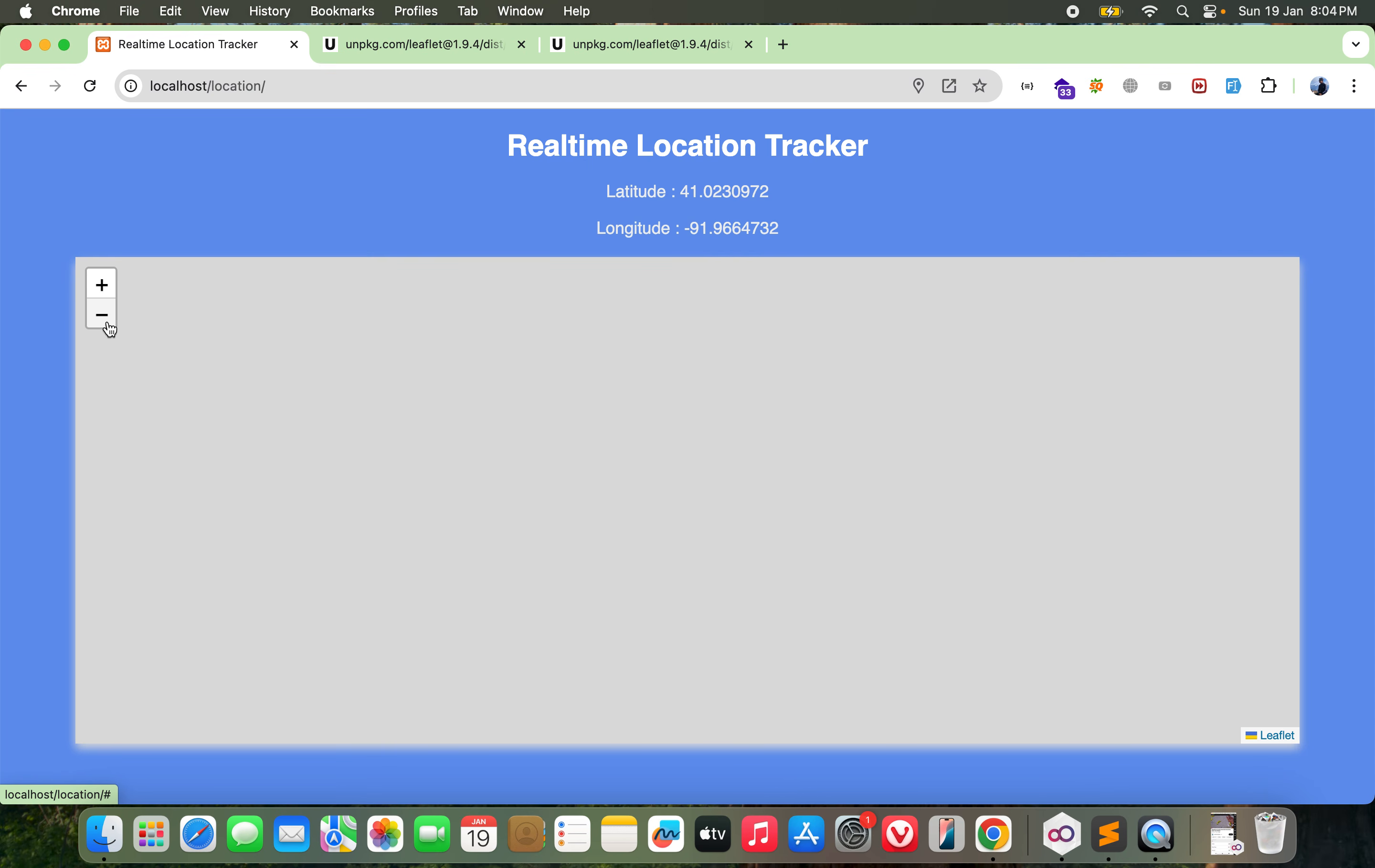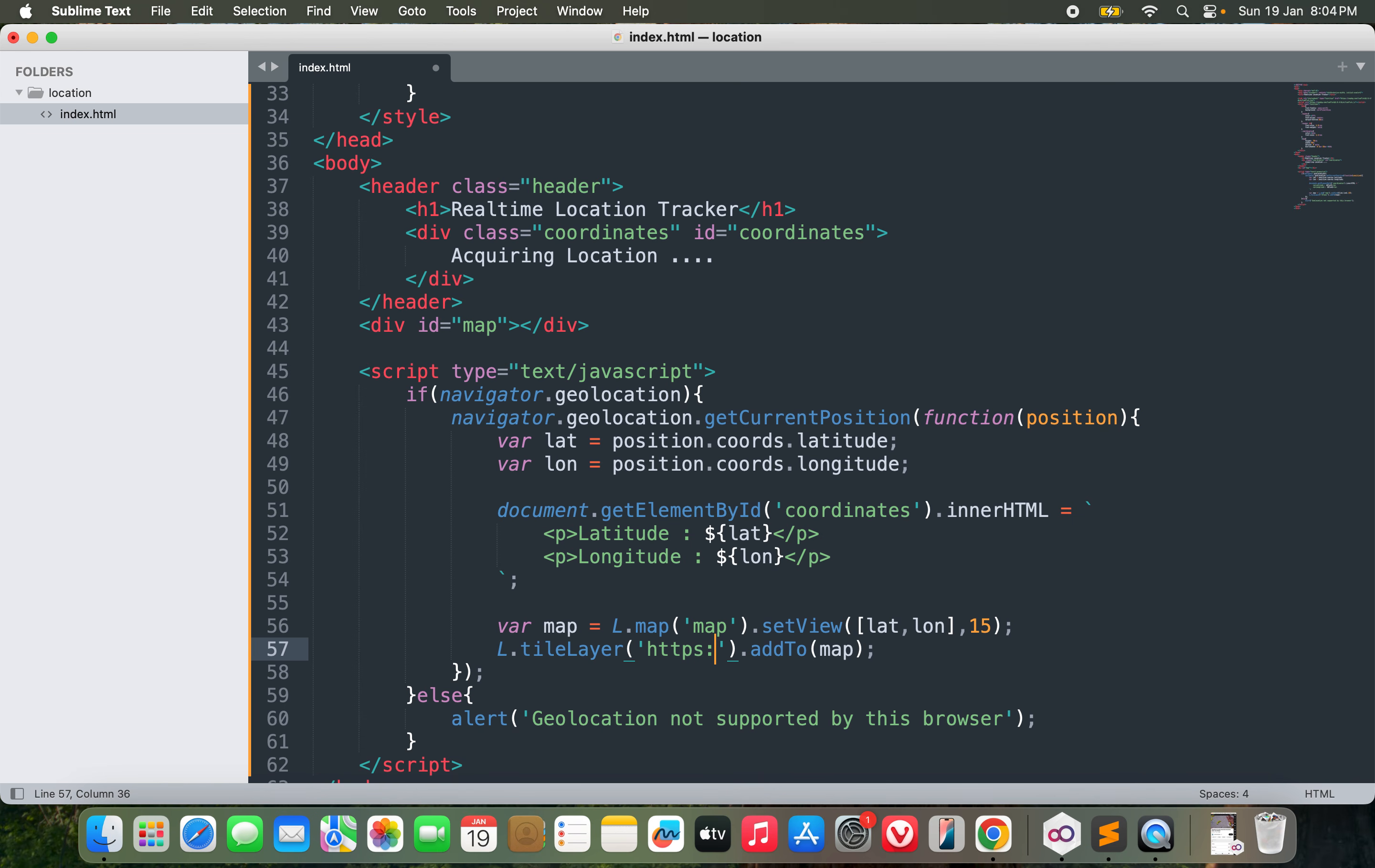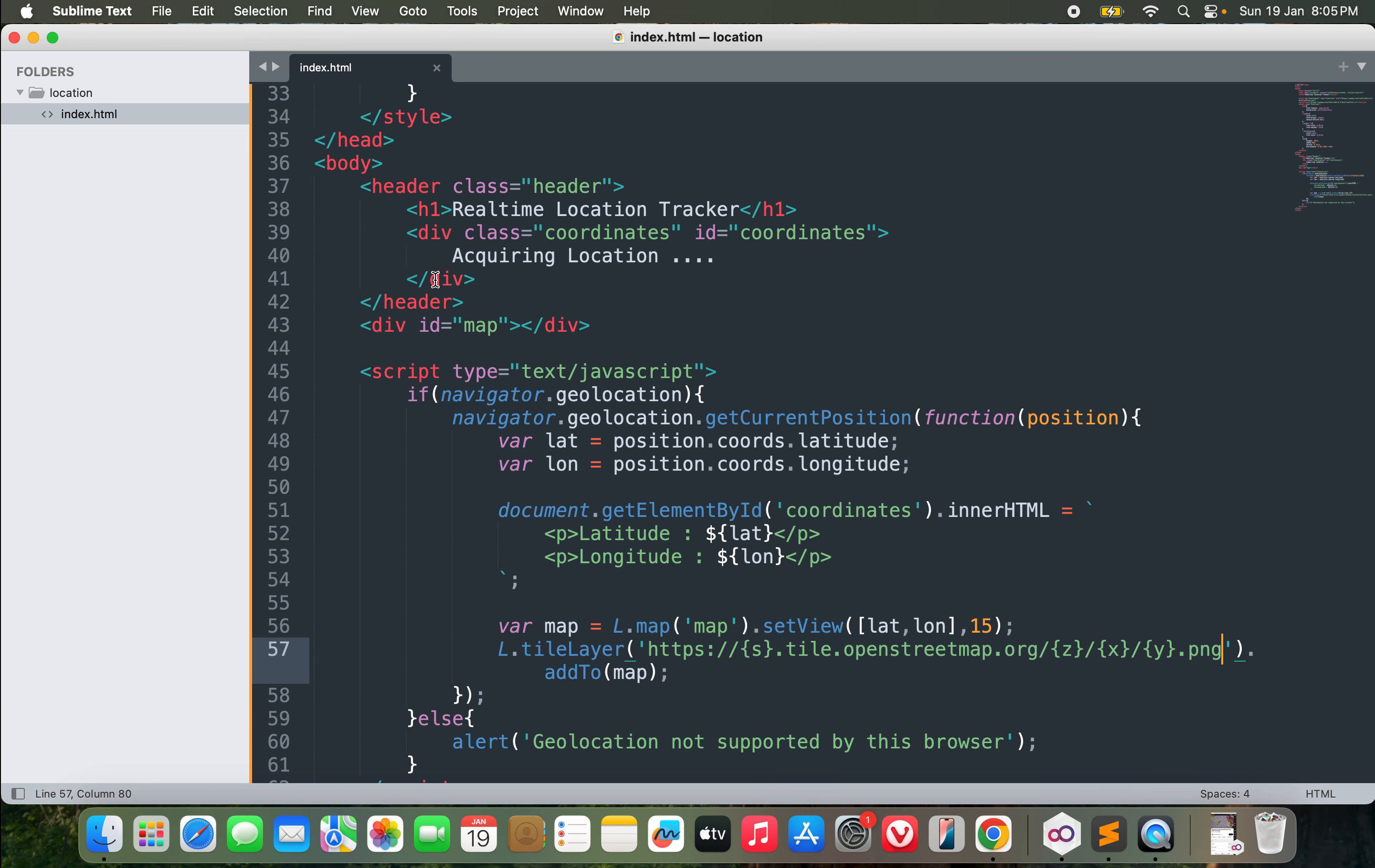I'm not sure why it's blank right now. Oh, this is because I have not added the layer. I need to add the layer. What I will do here is L.tileLayer. I need to add some layer, add to this map. The layer is provided in the documentation of Leaflet, but I actually remember it. It should be tile.openstreetmap.org slash z slash x slash y dot png.